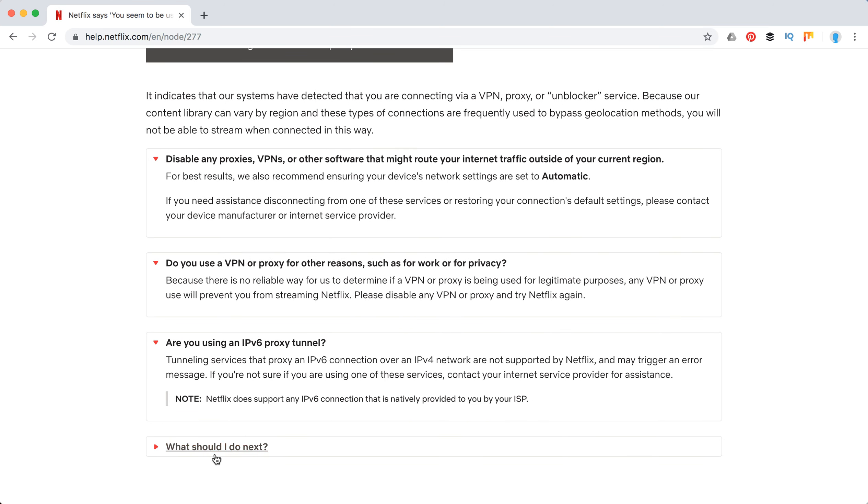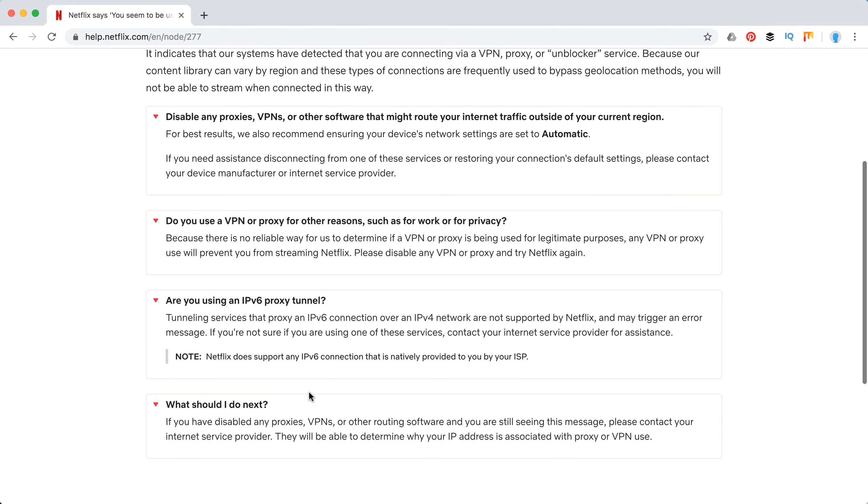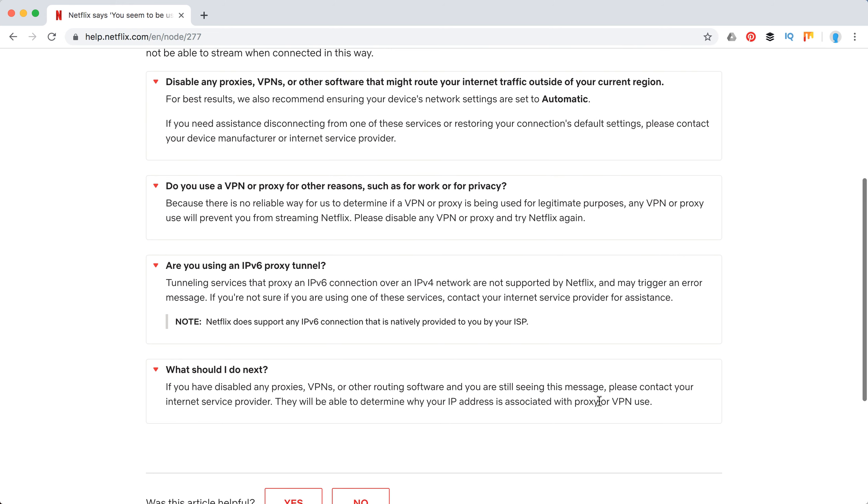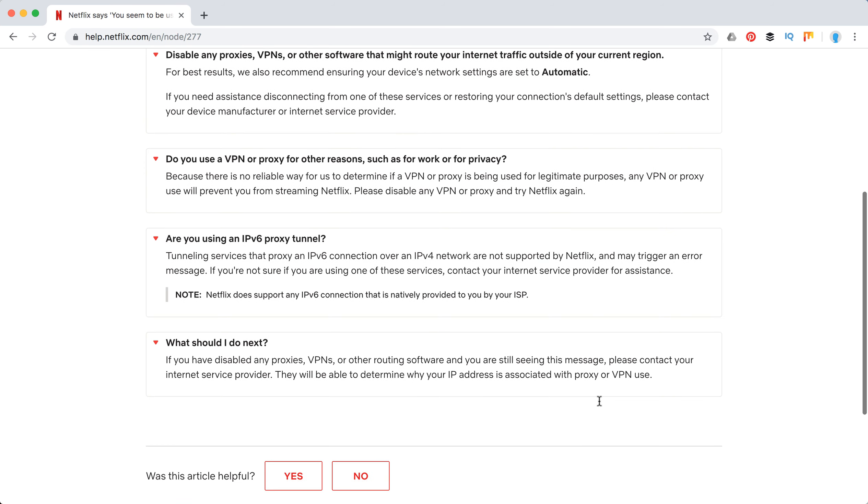So that's about it. If you have disabled all your proxies, VPNs, or other routing software and you're still seeing this error, please contact your internet service provider. They should help you if your IP address is associated with proxy or VPN use.